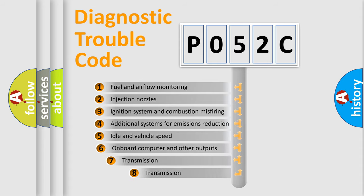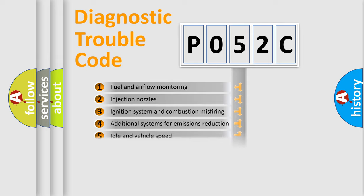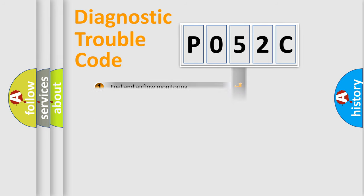The third character specifies a subset of errors. The distribution shown is valid only for the standardized DTC code.